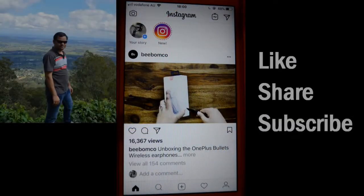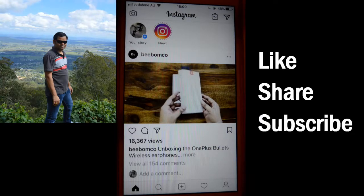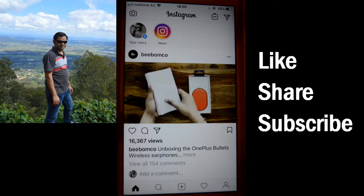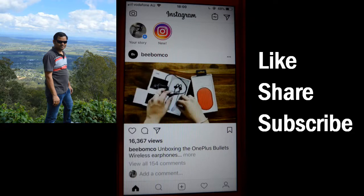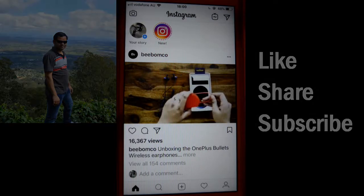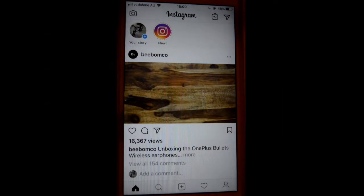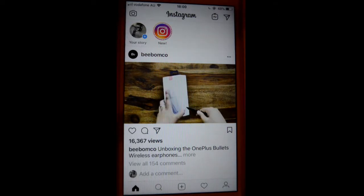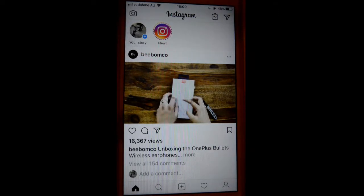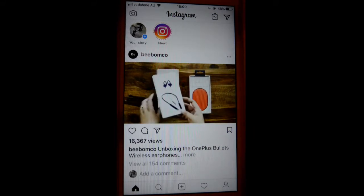This video shows how you can switch between personal and business profile in the Instagram app. As you know, there are two types of profiles in Instagram: one is personal and another is business. Business profile is generally used by big organizations, while personal account is for personal use. This video shows how you can switch between these accounts.